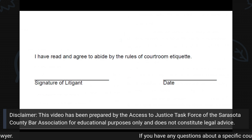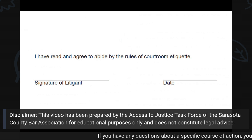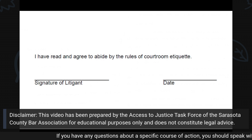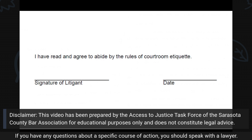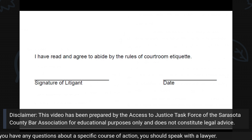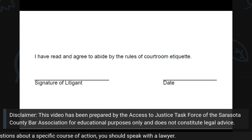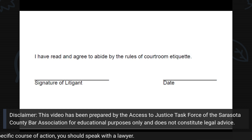At the end of the form, sign and date at the time that you file this form with the Clerk of Court. Thank you.